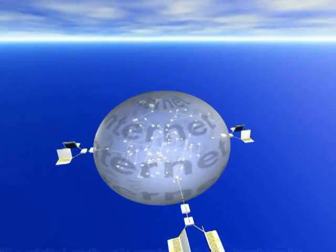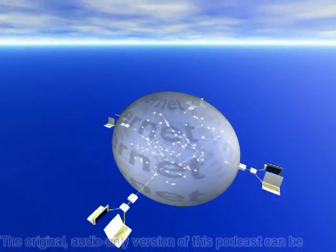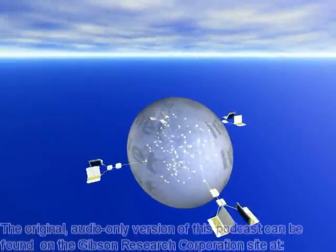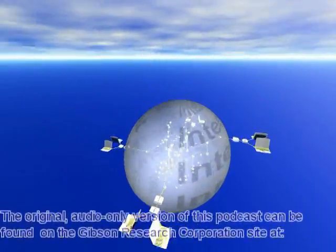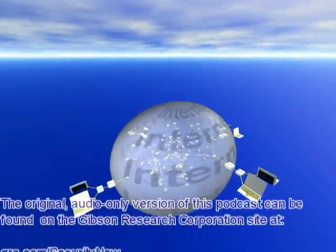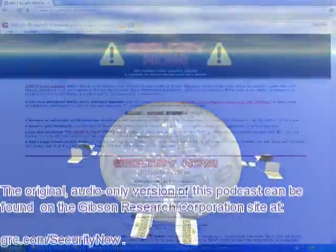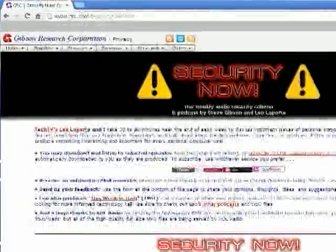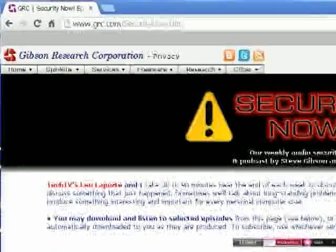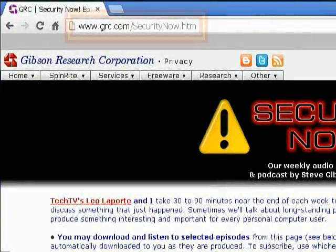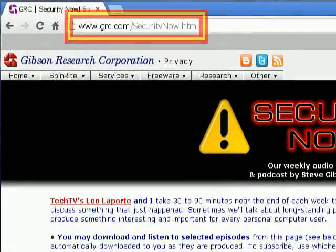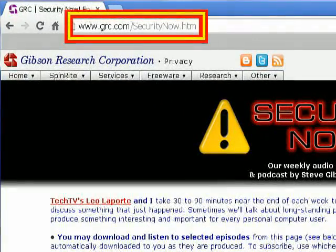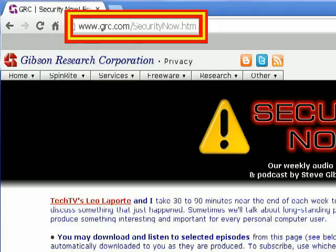The original audio-only version of this podcast can be found on the Gibson Research Corporation site at grc.com/securitynow. This clip illustrates some of the highlights from that show.